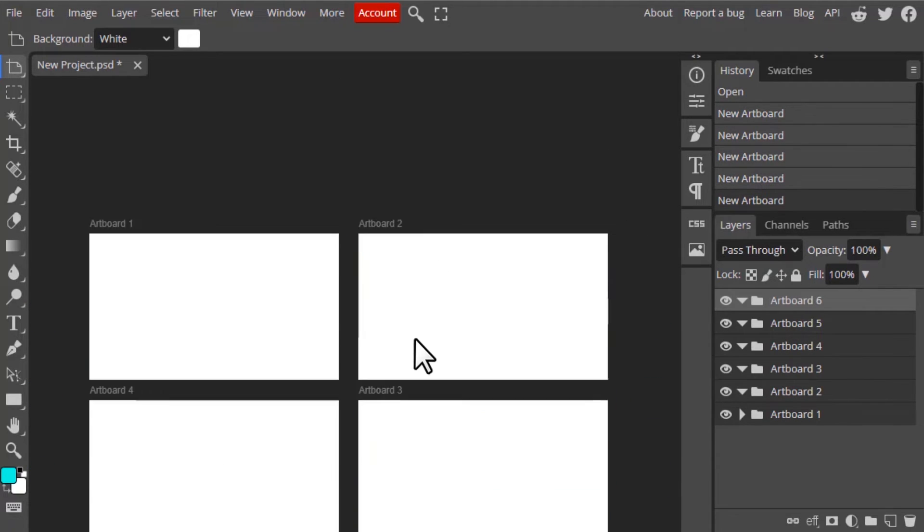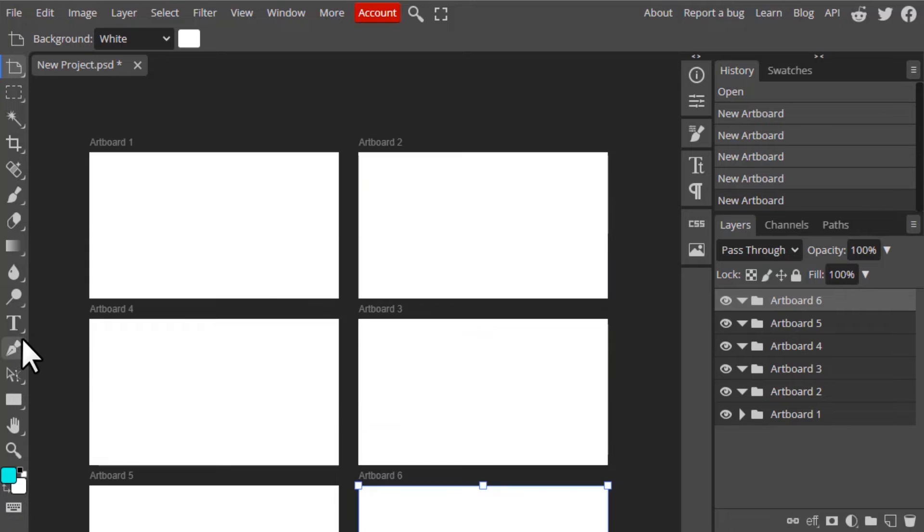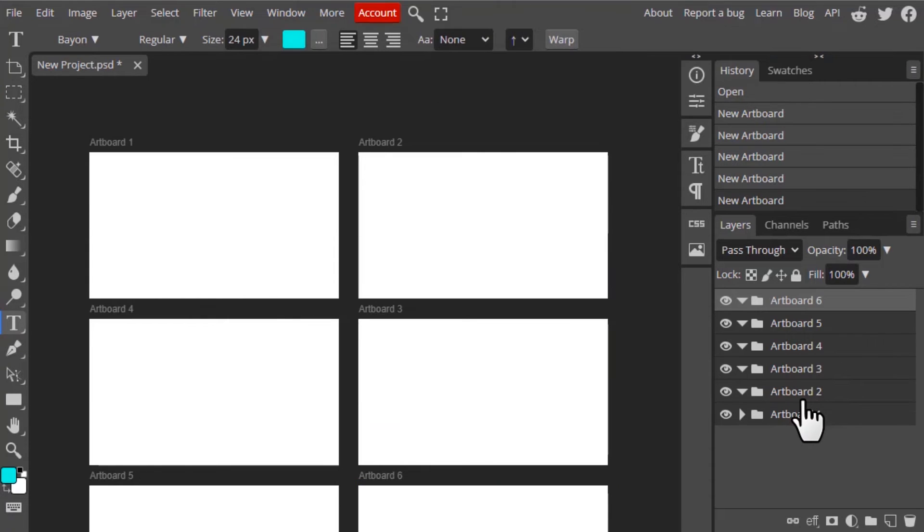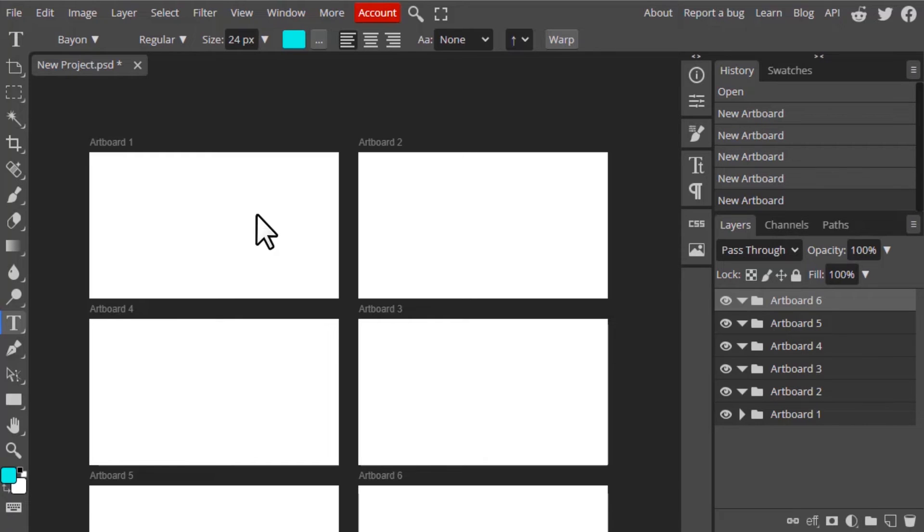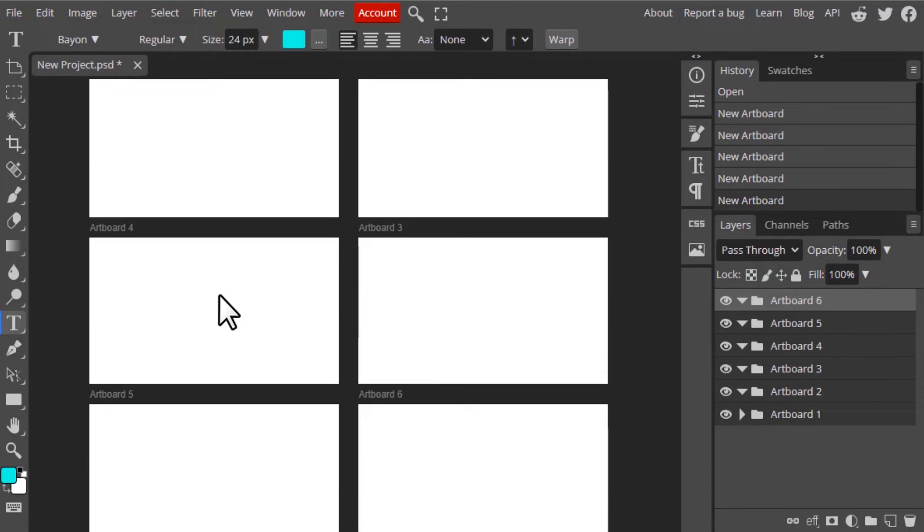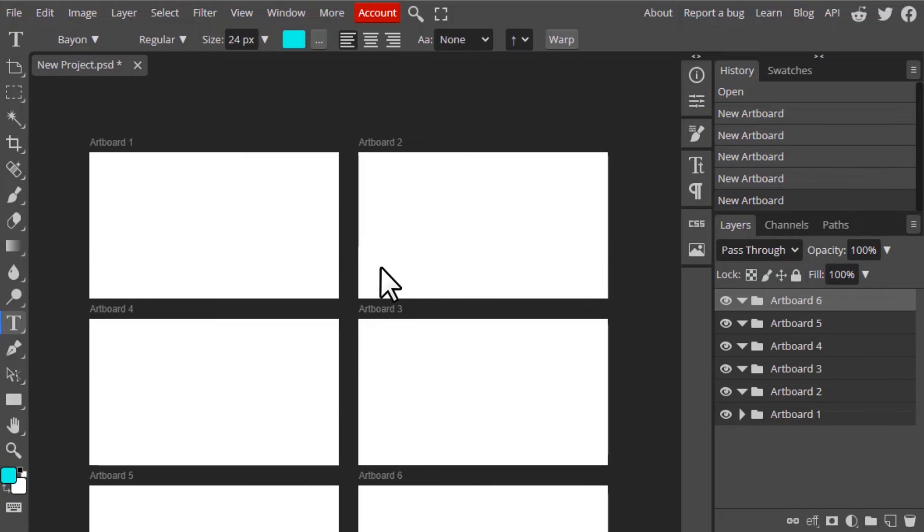This artboard option is used to create PDF. So the first artboard one is made as page 1 in PDF, artboard 2 is page 2, 3, 4, 5, 6. Likewise, these are the pages in PDF.